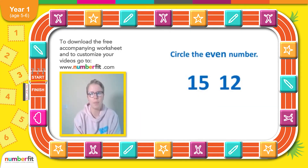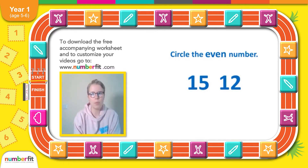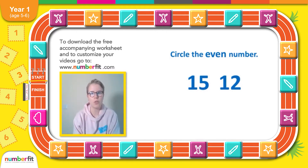Any number that we can divide by two is an even number. So we've got 15 and 12, and we'll be looking at the two times table. So if we count up in twos.